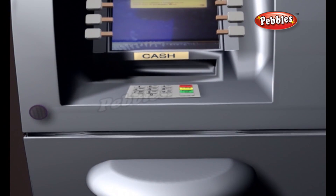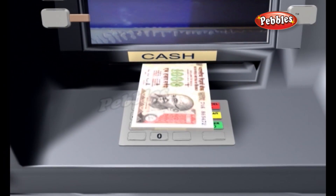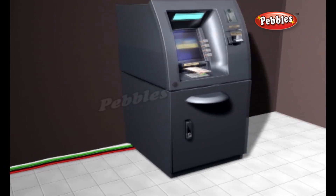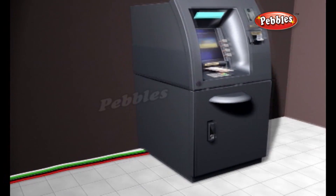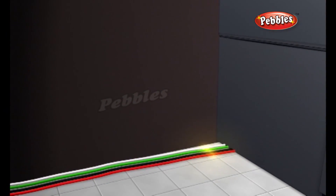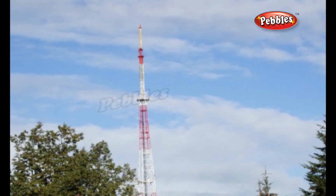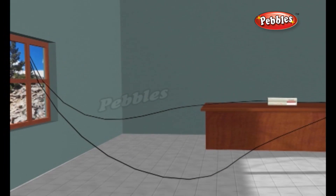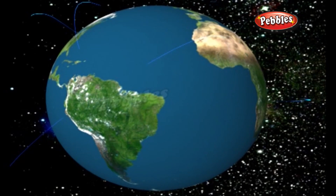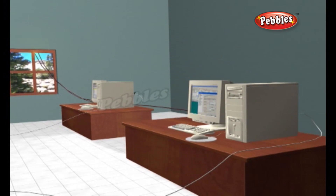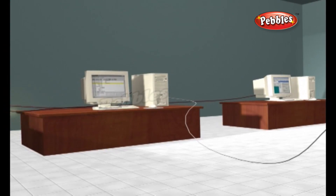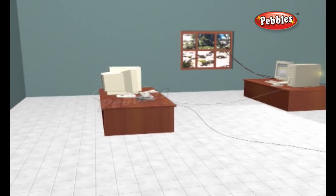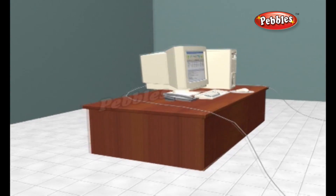Like any other data terminal, the ATM has to connect to and communicate through a host processor. The host processor is analogous to an internet service provider in that it is the gateway through which all the various ATM networks become available to the cardholder. Most host processors can support either leased line or dial-up machines. Leased line machines connect directly to the host processor through a four-wire point-to-point dedicated telephone line. Dial-up ATMs connect to the host processor through a normal phone line using a modem and a toll-free number, or through an internet service provider using a local access number dialed by modem. The host processor may be owned by a bank or financial institution, or it may be owned by an independent service provider.